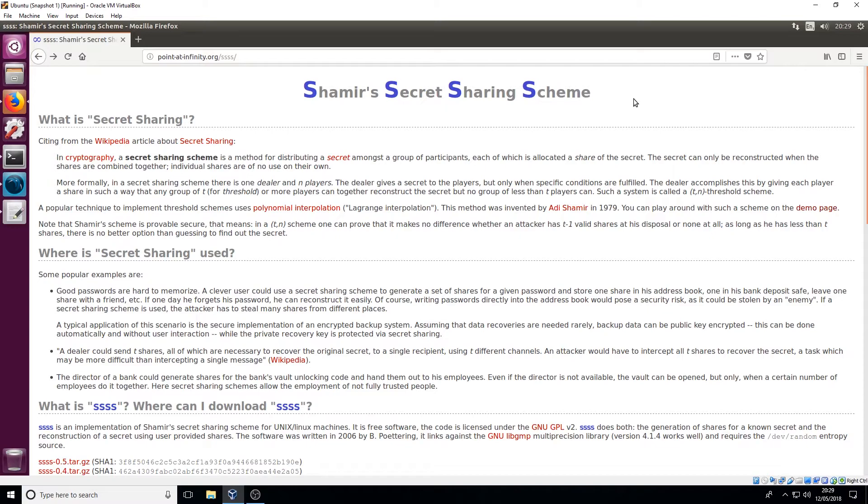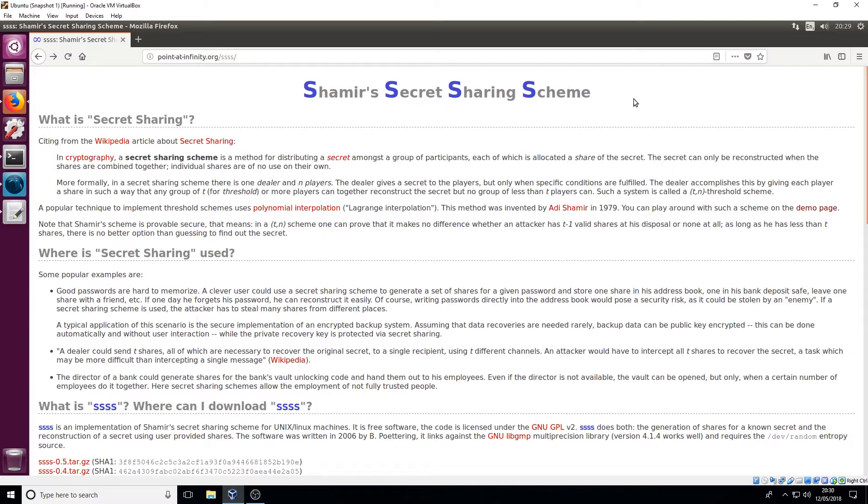When you're chopping up that secret and once you're distributing that secret out, you also set something called a threshold which means you set a certain amount of those keys are required for it to be reconstructed. So each of those keys on their own are impossible to understand and they will get nothing out of it, but based on your threshold it's possible to reconstruct it as long as the amount that you've set in your threshold is met.